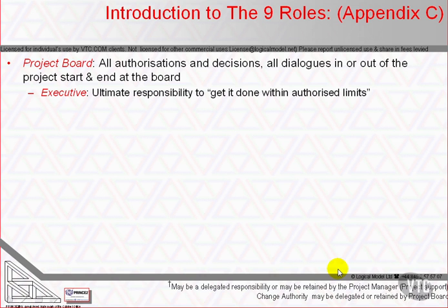Throughout the project the executive is responsible for the business case. The manual says, in bold — perhaps the only time it uses bold — the project board is not a democracy controlled by votes. The executive is the ultimate decision maker and is supported in the decision making by the senior user and senior supplier. There is only one vote on the project board: the executive's.